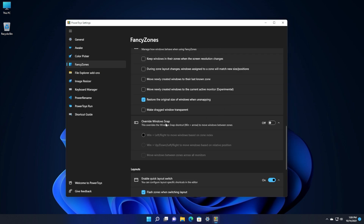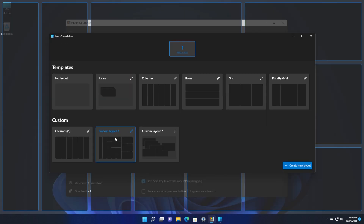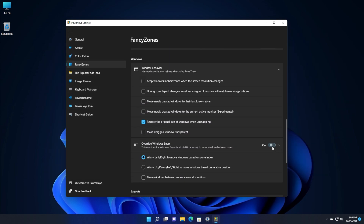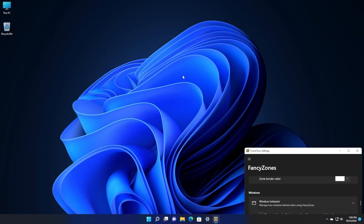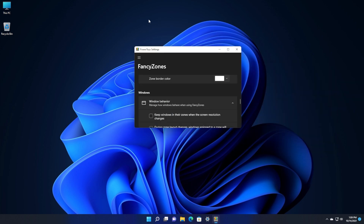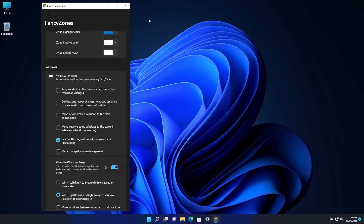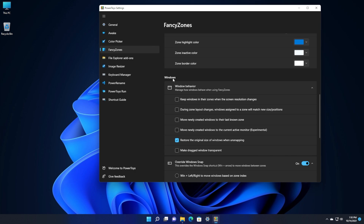Further down, there's the 'Override Windows Snap' option. This overrides the Windows snap shortcut — Win + Arrow — to move windows between your custom zones instead. If you enable this and use Windows + Left or Right arrow, your windows will move based on the zone index of your custom layout. You can also use Windows + Up, Down, Left, and Right to move windows based on relative position within your Fancy Zones layout. This is very useful for keyboard-driven window management.